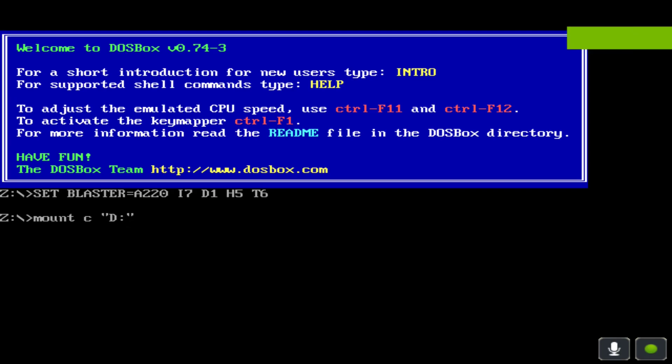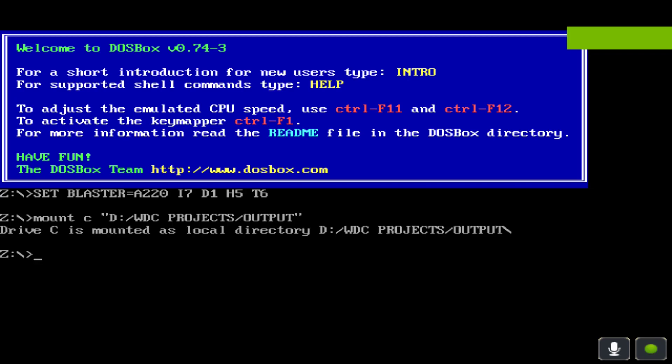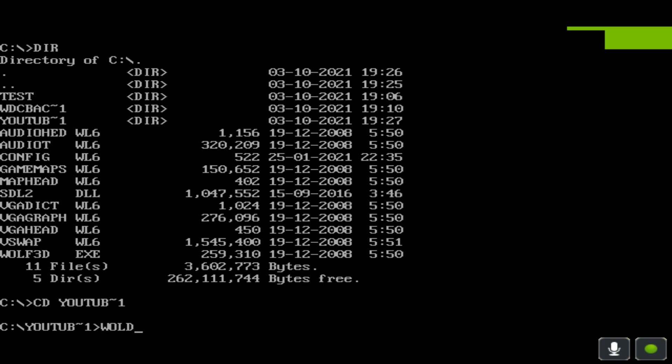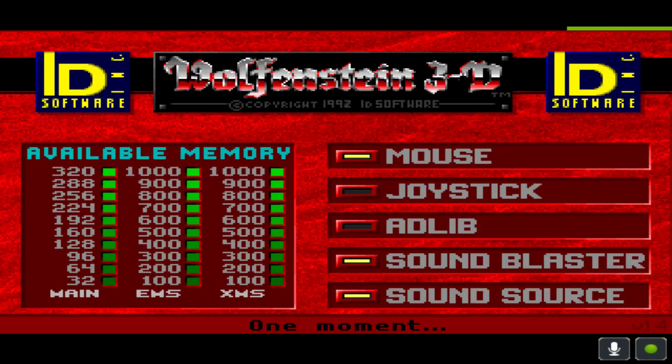So, I'm just going to put in the WDC project, WDC project, output. And then I just enter that. Go to DIR. Here. Let's go to CD. YouTube. Tilda. One. Go to Wolf. 3D. And launch it.